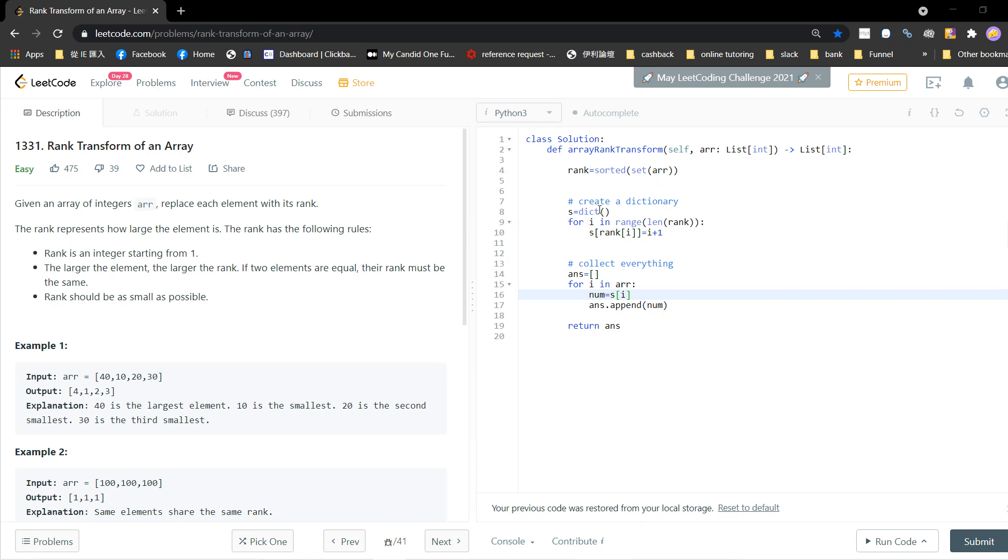Welcome guys, welcome to my channel. This is problem 1331, Rank Transform of an Array. Before I start, subscribe to my channel.